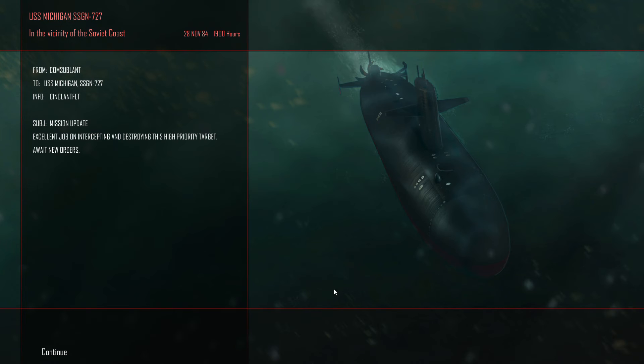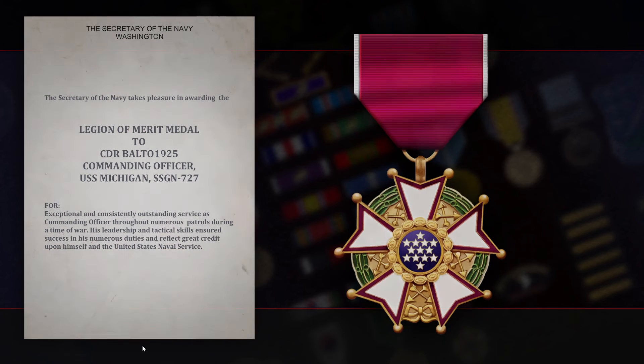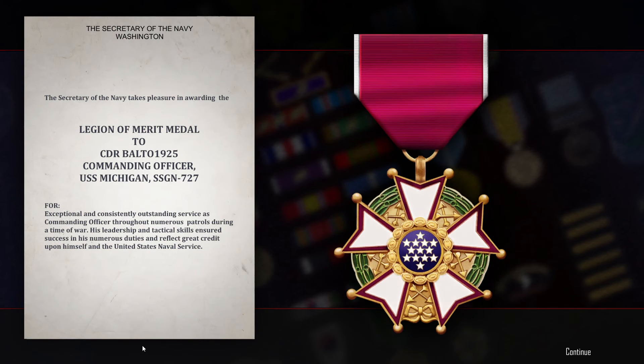Okay. We've done... Oh, new medal. Oh, the Legion of Merit.